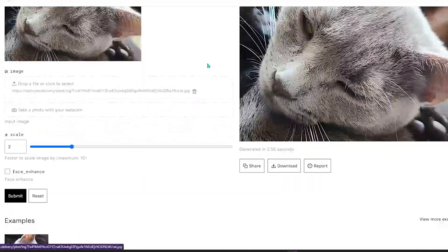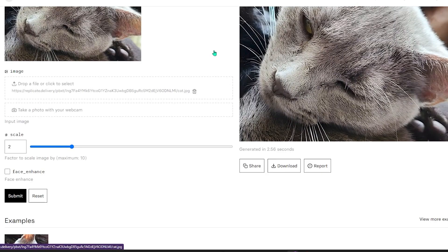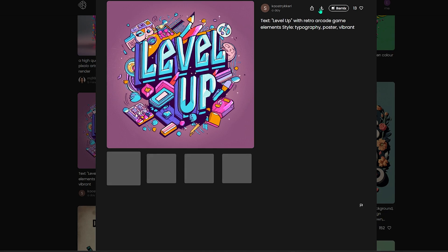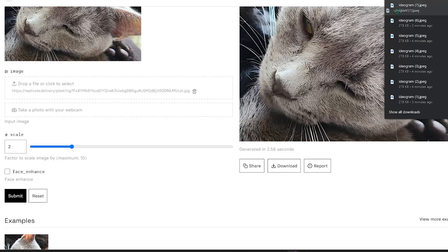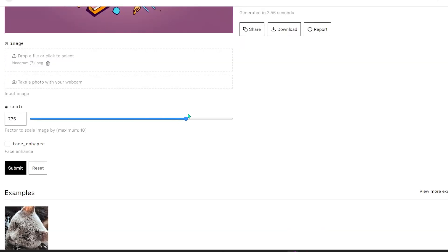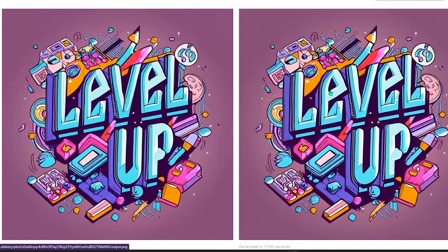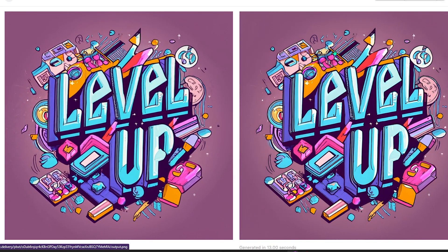Now to upscale an image, I use a website I'll link in the description. Take this design for example — just download it by clicking the icon, then drag that image in and scale it to around 8x and click submit. The result looks much better in quality. You can then remove the background and the design will be ready.